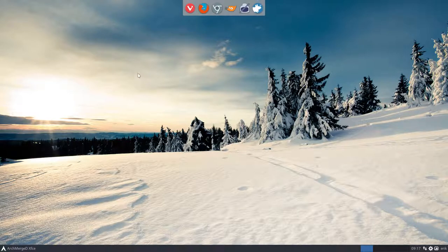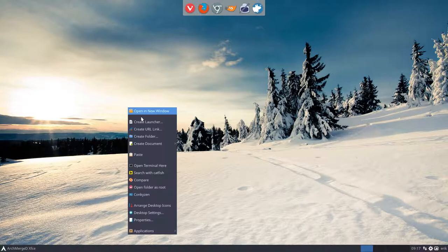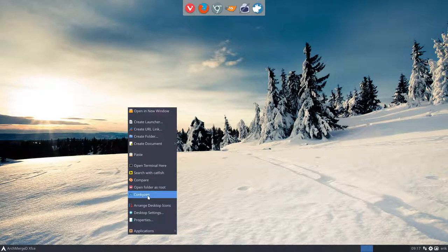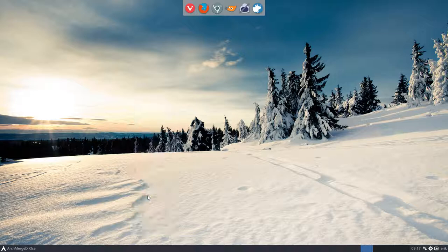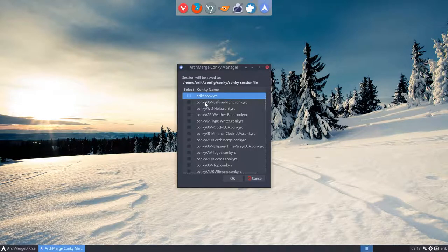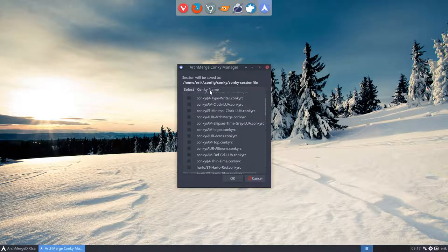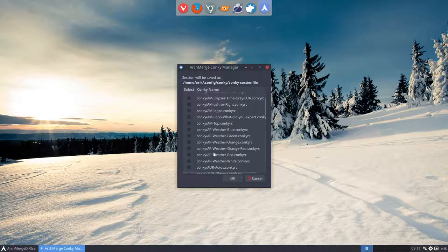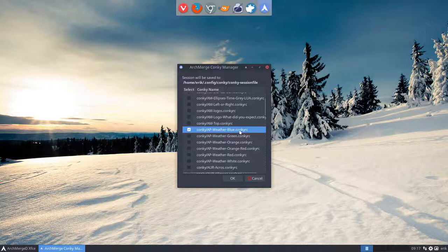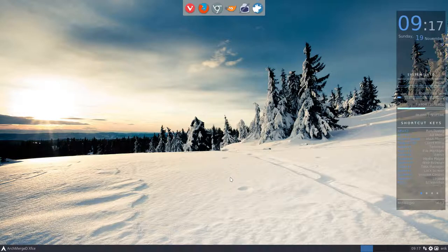How do we activate it? We activate it with the right mouse click. You have this Conky Zen that's in here and Conky Zen just loads up everything, and then you decide to take, for instance, let's take a nice one. Let's take a blue one, maybe a blue one, AP weather blue. It's a bad example and you'll see why. It does not load.